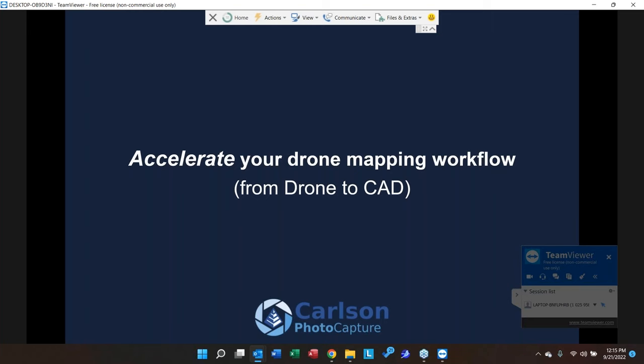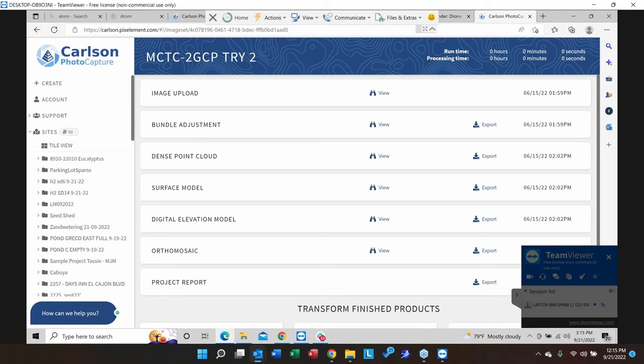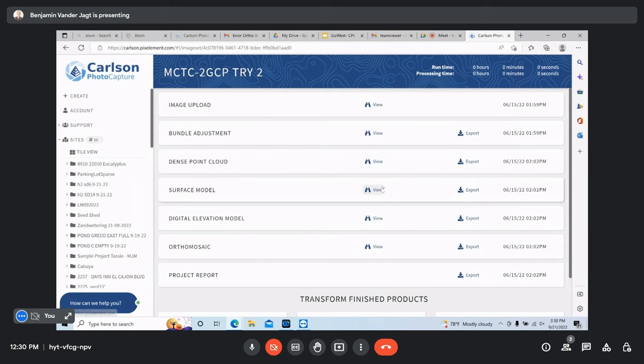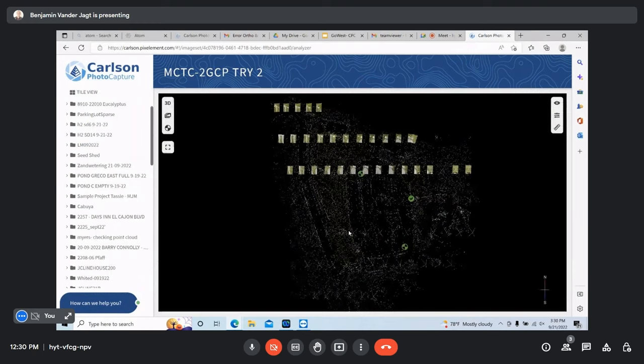We're about 15 minutes in, so let's get into the actual meat of the presentation. I'm going to switch to Carlson Photo Capture and demonstrate some new workflows on a live project. I have a sample project open — this is what we call the reference point manager. When you bring in your ground control points, you'll see something like this.